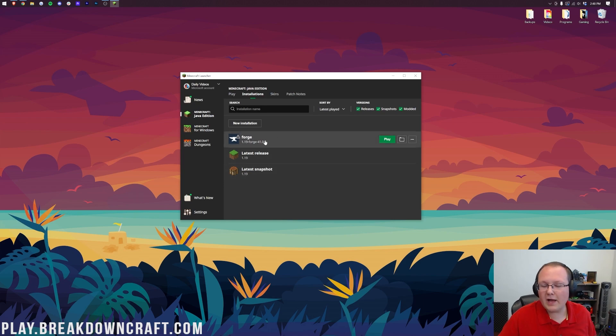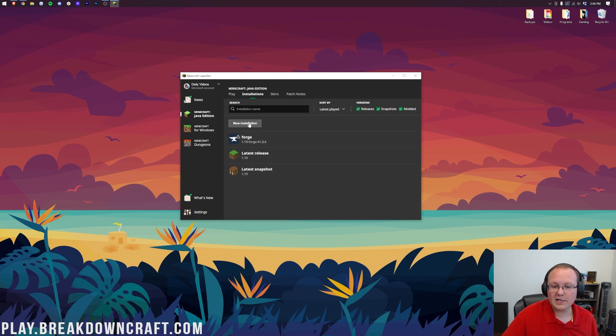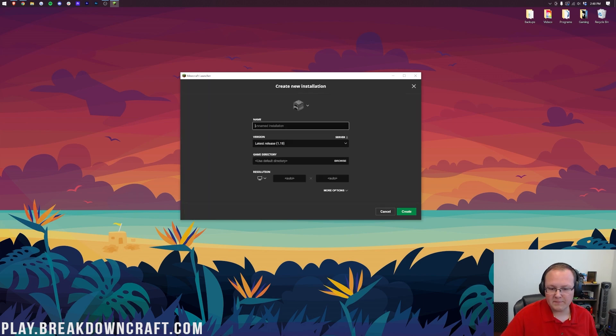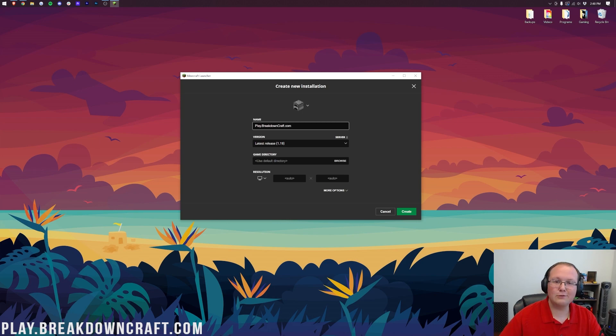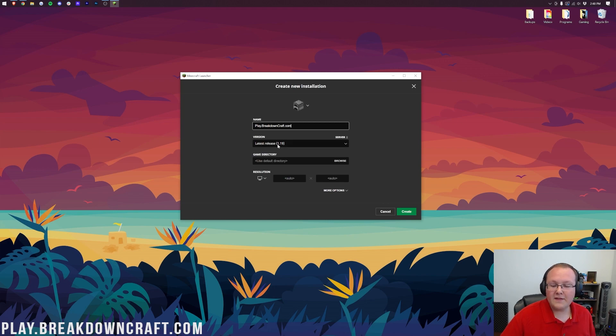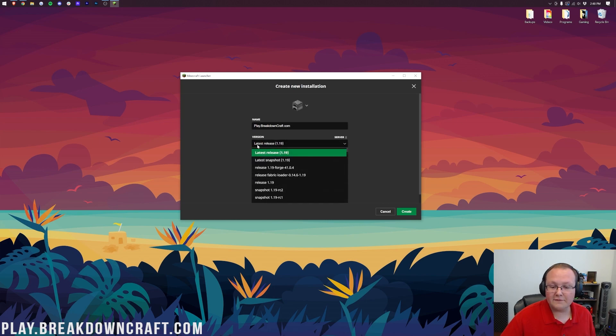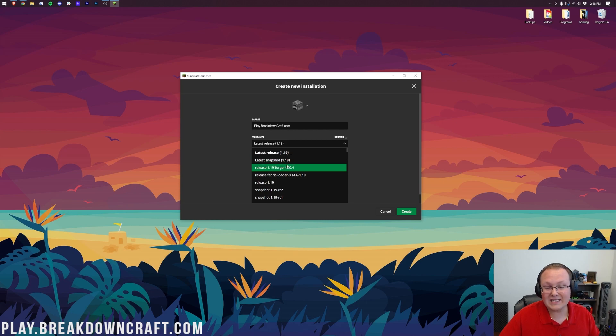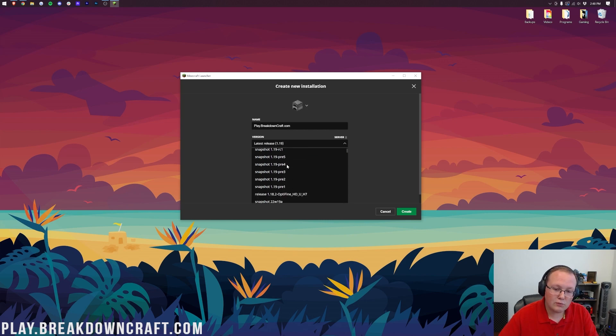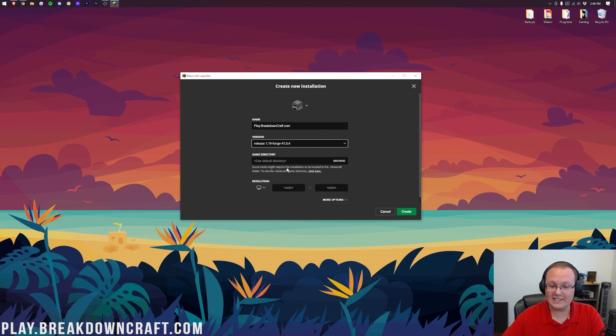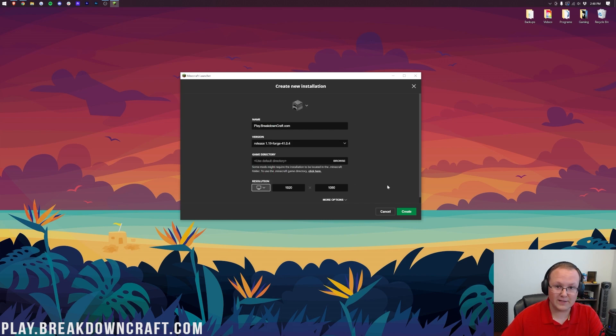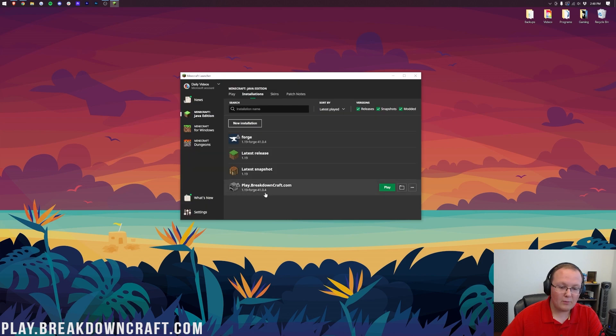But if you still don't have Forge or 1.19 Forge, click New Installation. Now, you can name this whatever you want, but I'm going to name it Play.BreakdownCraft.com, which is our incredible 1.19 Grief Protected Survival Minecraft server. You should come check it out. After that, let's go ahead and click on the Version drop-down box here, and we want to select Release 1.19 Forge from this list. Mine's at the top, but you may have to scroll down a place to find yours. Once you've got 1.19 selected, I'm going to change our resolution. That's so we can see once we get in-game, and click Create in the bottom right.